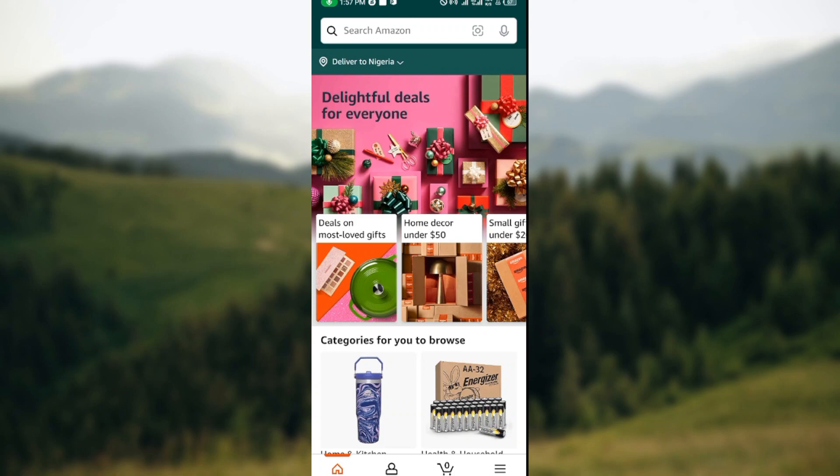The first thing to do is to ensure that you have the Amazon Shopping app installed on your mobile device. You can do this by going to your Play Store, typing 'Amazon Shopping app', downloading it, and then installing it on your mobile device.